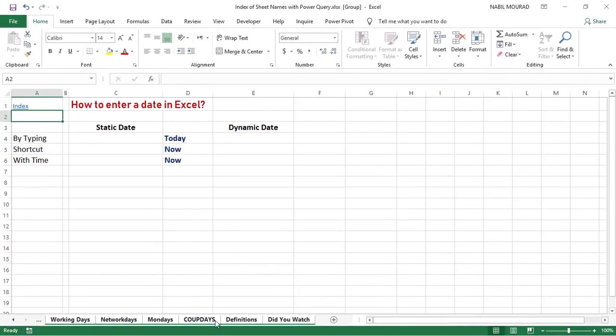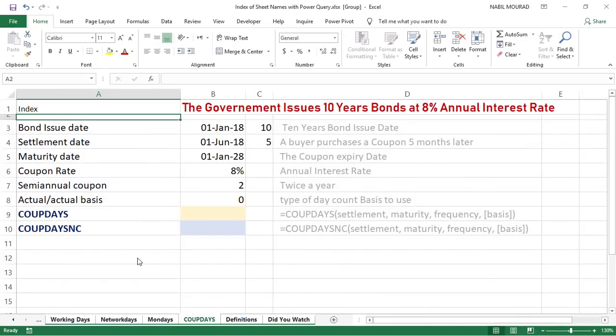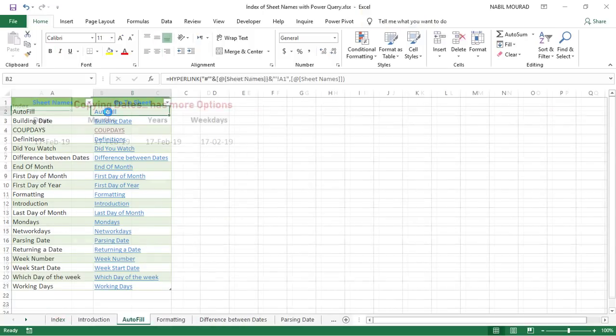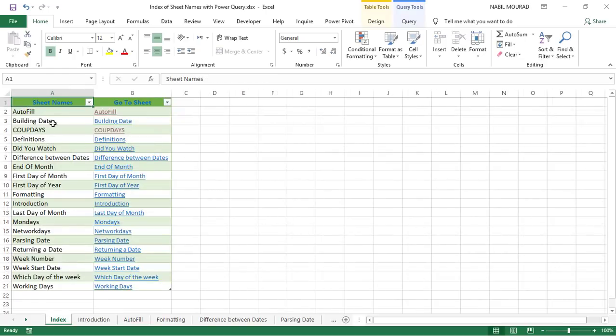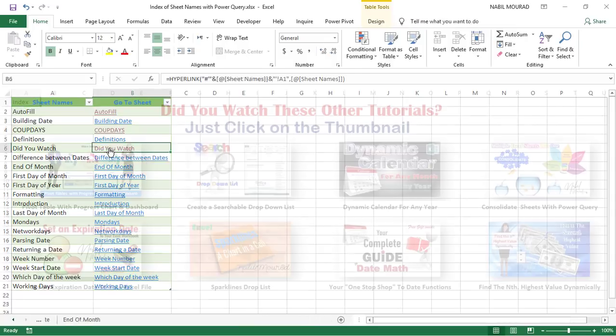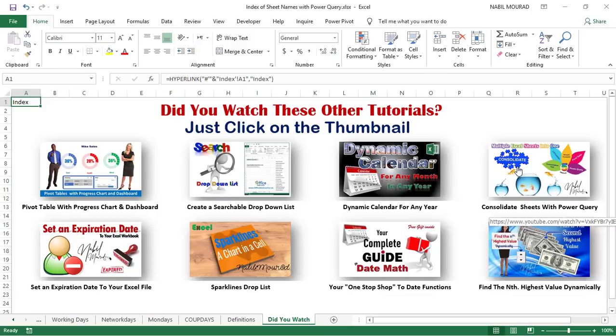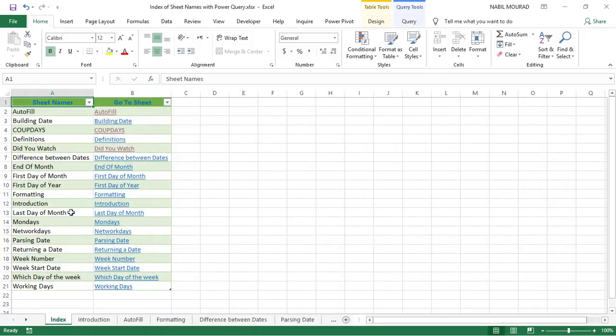I don't even need to right-click and say ungroup sheets. Why? Because I can simply ungroup them by clicking on the link while testing it, and my link is working just fine. Let's go to autofill, and then let's click on A1 to go back to my index. If I click on did you watch, it takes me to this worksheet I created for you some thumbnails for some of my interesting video tutorials. I can go back by clicking on index, and my forward and backward navigation is working just fine.